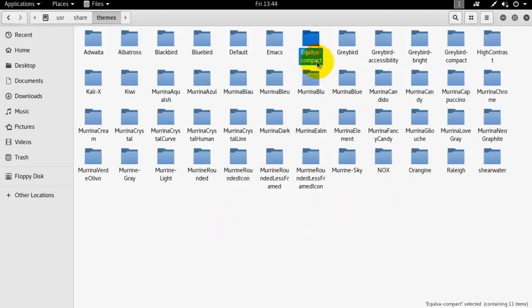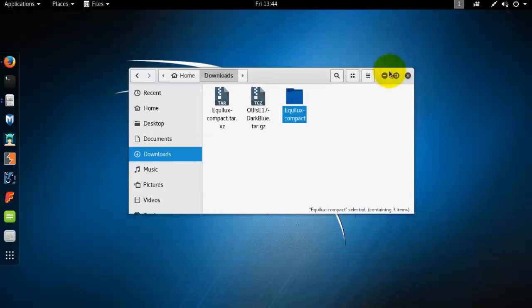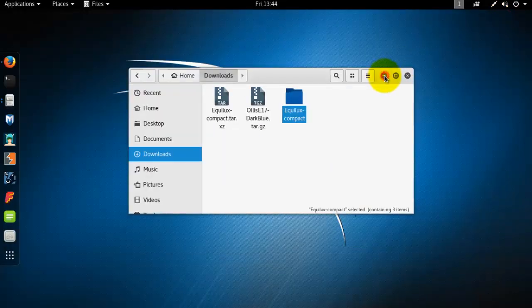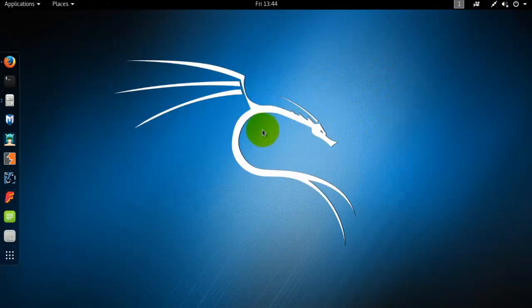This is my new theme that I downloaded. Now go to the tweak tools.